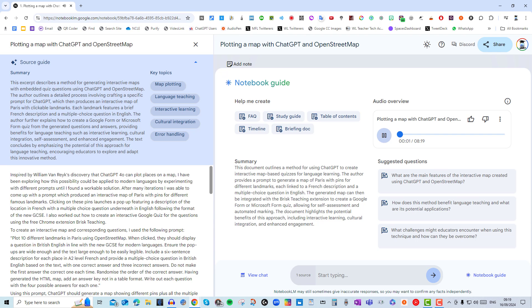So you know how you're always into finding cool new ways to learn stuff, especially with technology? Well, get ready because we found something really wild. Okay, so picture this: using ChatGPT, the AI chatbot everyone's talking about, to make interactive language lessons.